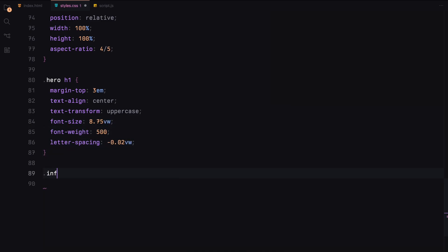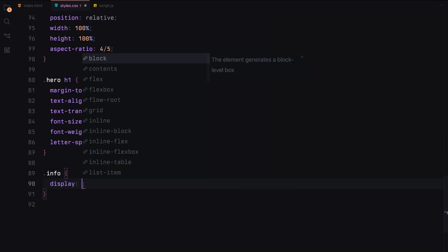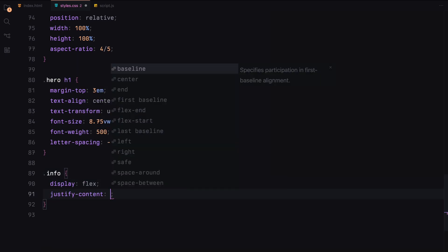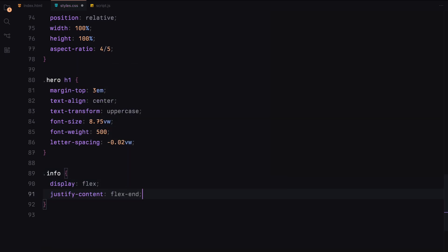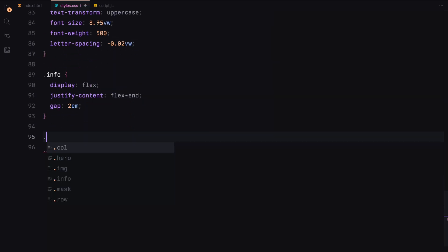For the info section, we'll display the paragraphs using flexbox justifying content to the end and add some padding and gaps between them.